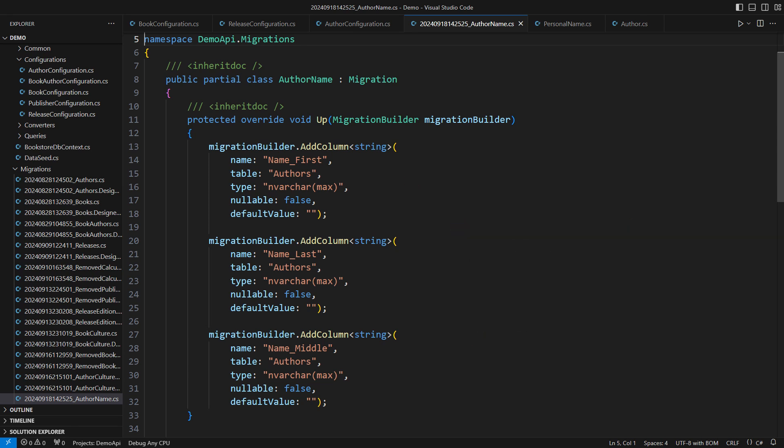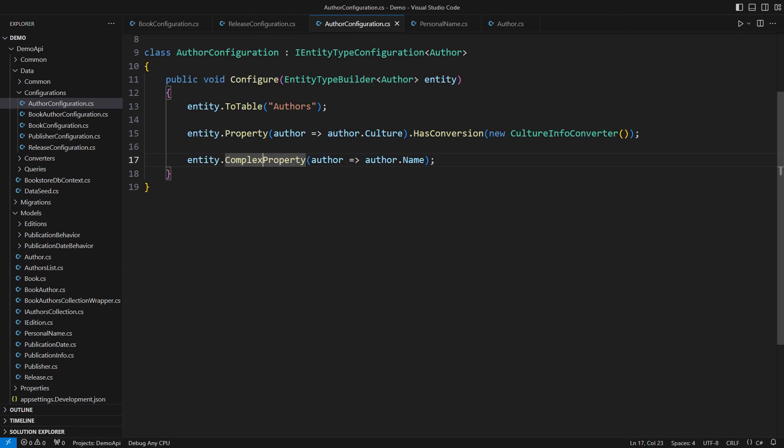Still, I have some objections. I don't like the naming scheme applied for complex types properties. EF Core tries to avoid name collisions. That makes sense. Still, I want better names for these fields. I have removed the migration because I want to customize it a bit.